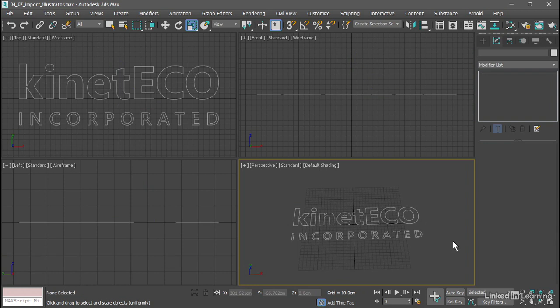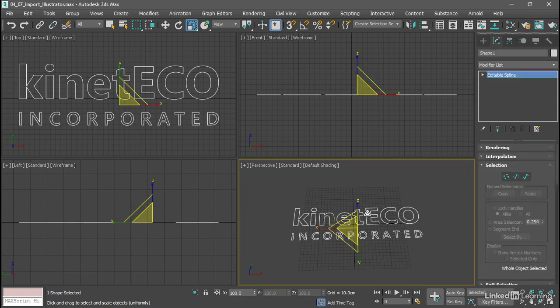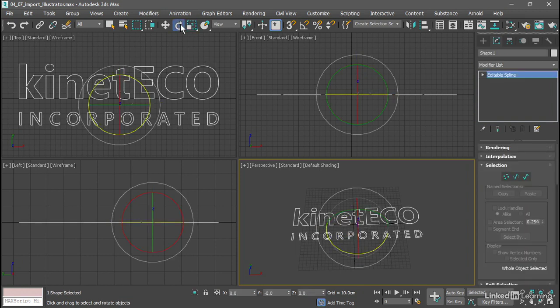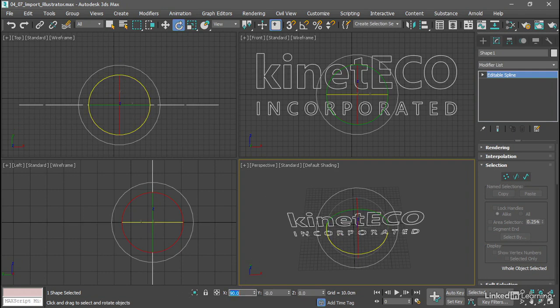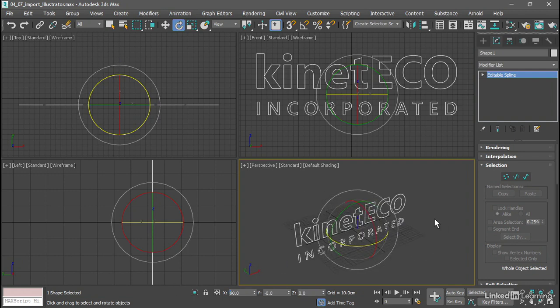We'll just finish this out by rotating it, select it, and grab the Rotate tool. And we'll rotate it 90 degrees around the x-axis, type in a value of 90, and now it's facing forward.